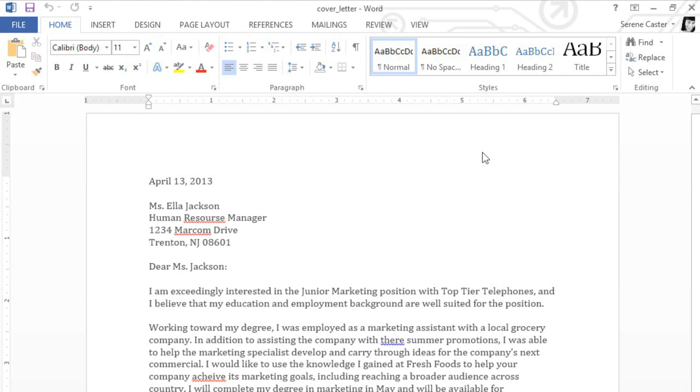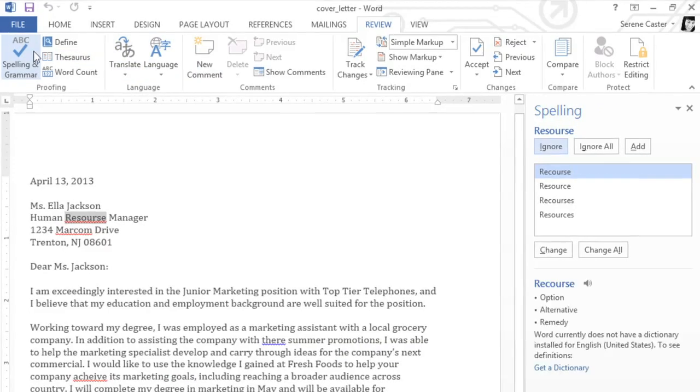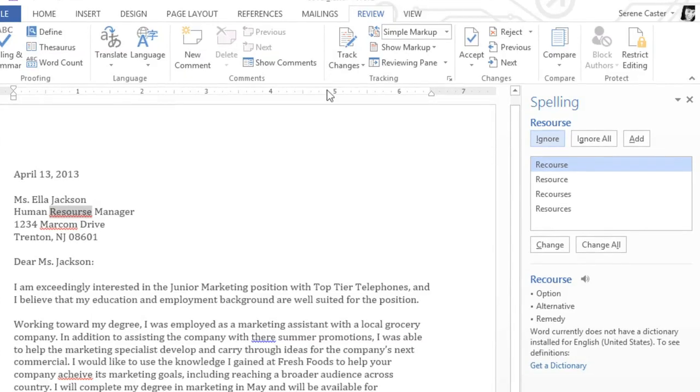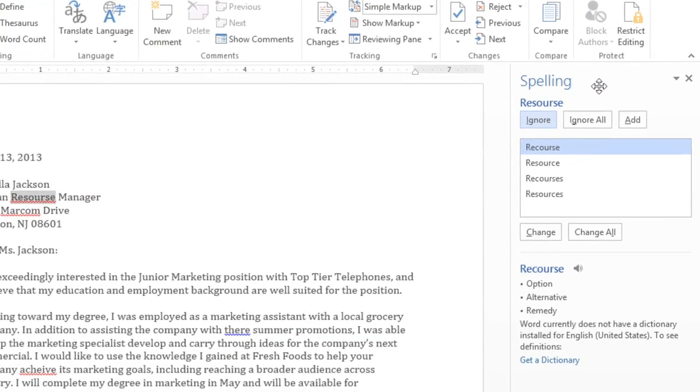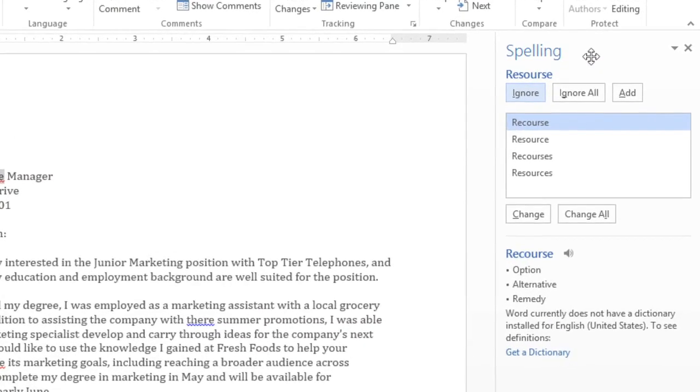To run a full spelling and grammar check, go to the Review tab, click the Spelling and Grammar command, and a pane will open on the right. From here, Word will walk you through the errors in your document.